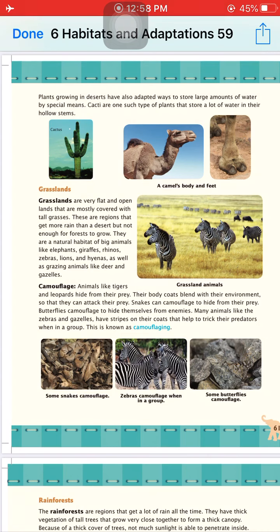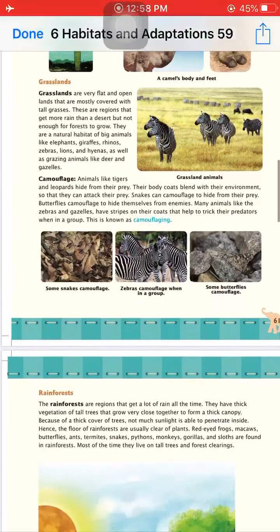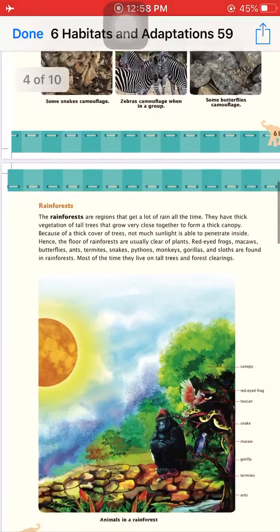When zebras are in a group, their stripes confuse predators, helping them protect themselves. That is why zebras always move in groups, not individually.